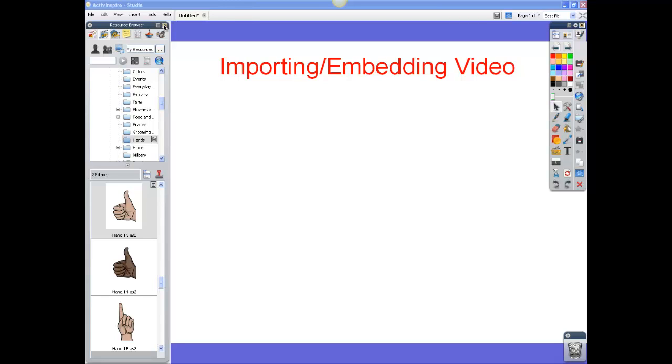This video is going to show you how to embed and import video into your flip chart. First thing I want to do is show you how to import video.